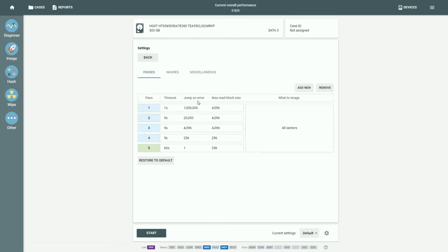The Jump on Error defines the number of sectors the imaging engine will skip on this pass upon encountering an error.